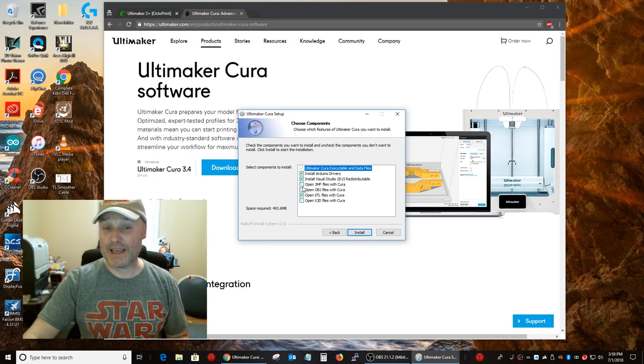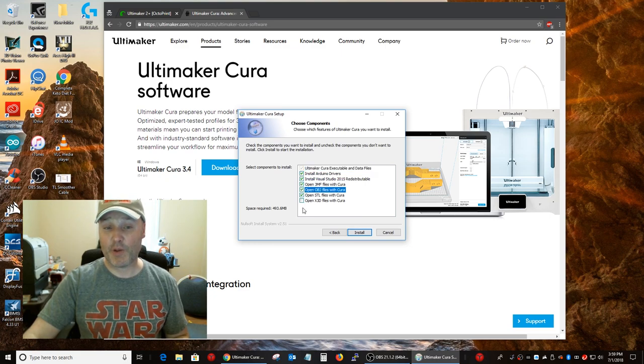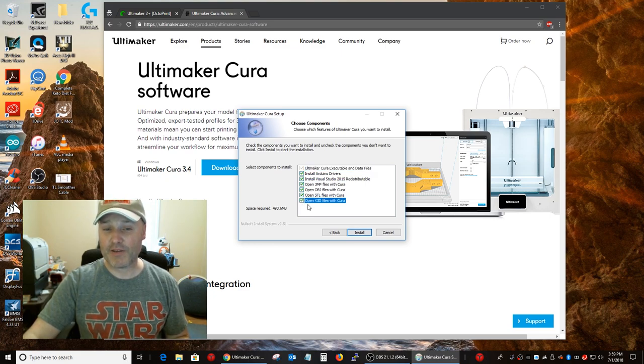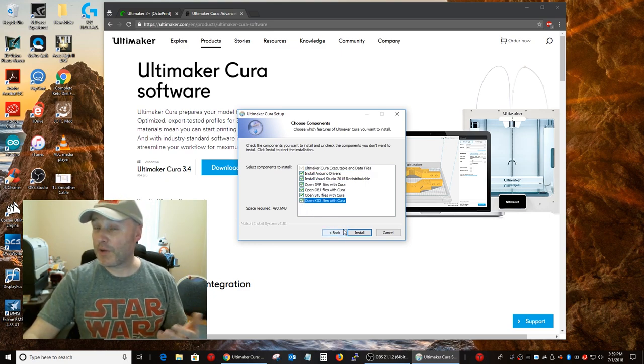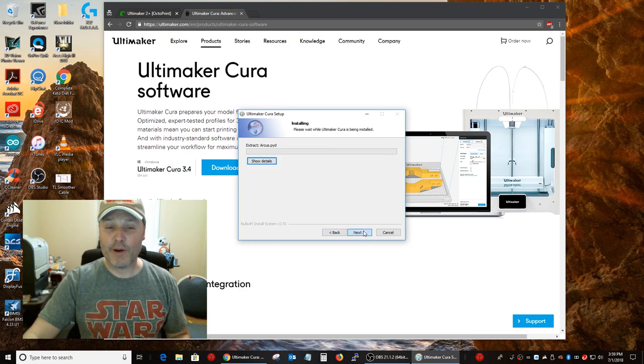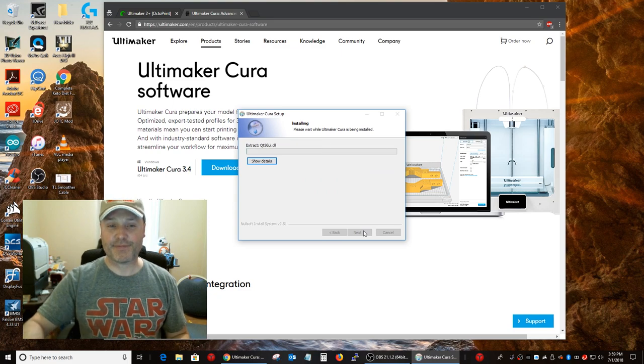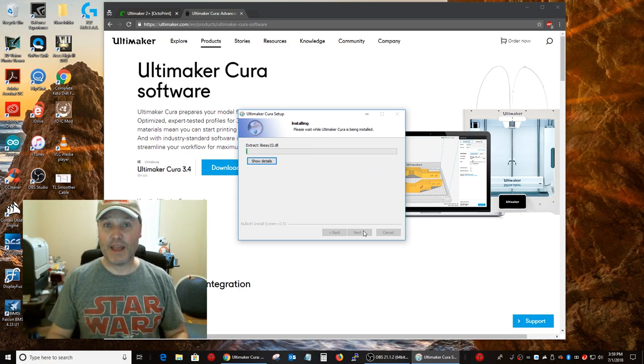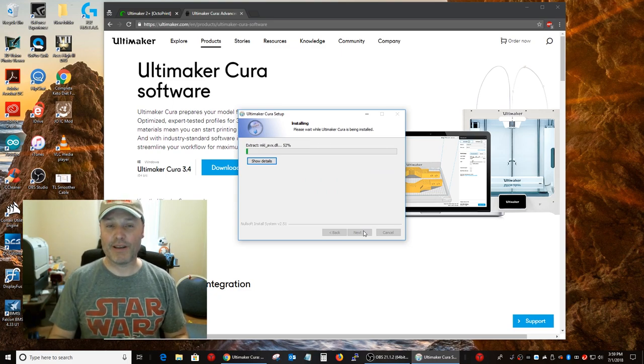Alright. We'll do this. I'm going to say yes on all these other file formats. Don't use them now, but you never know, and then this will take a moment to fully install.